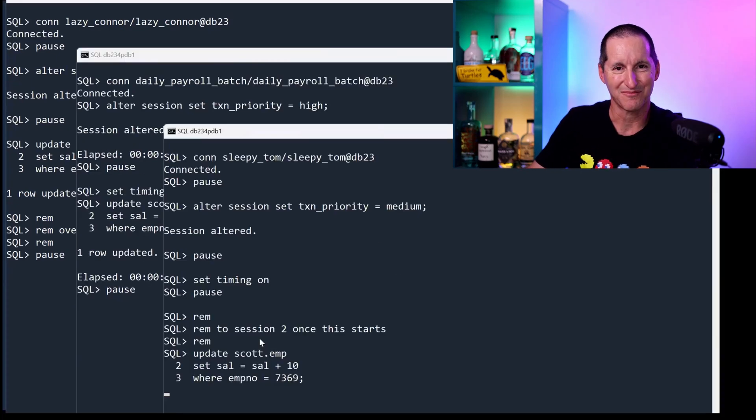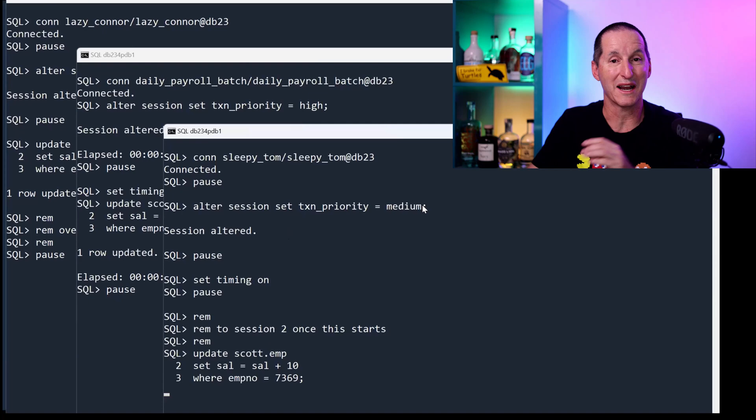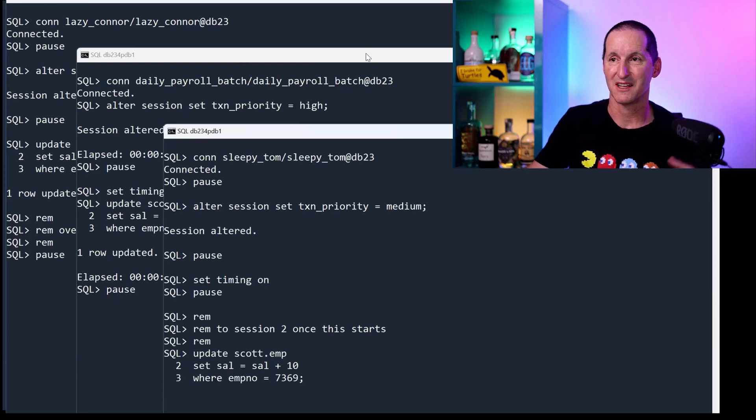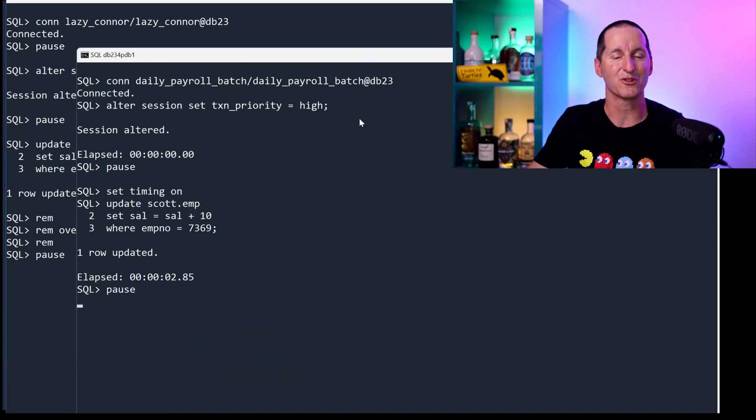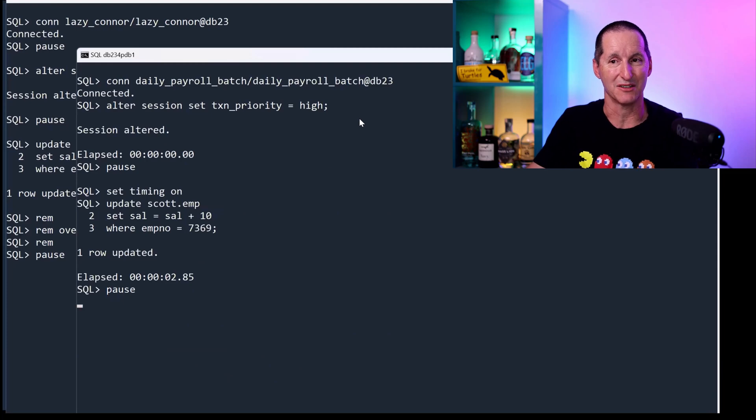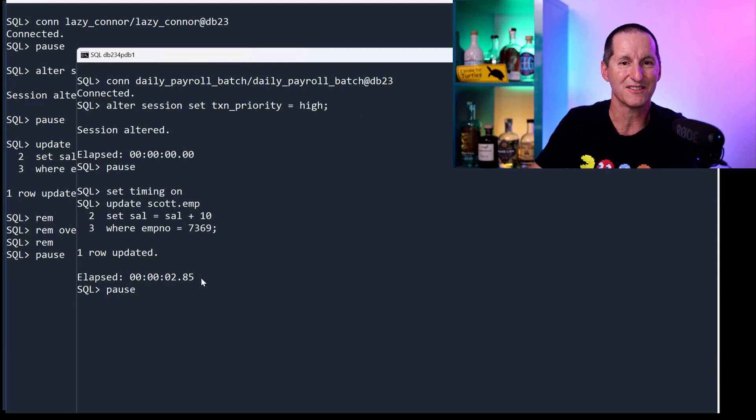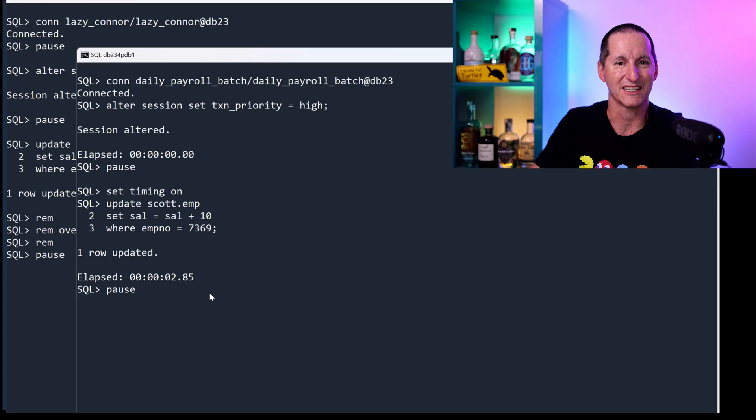Here's the interesting thing. This person should have waited up to 10 seconds and then taken over because that's their priority. This person should have waited up to 20 seconds and then taken over. But look what happened. After just a fraction of a second, they got priority. The high person took priority.